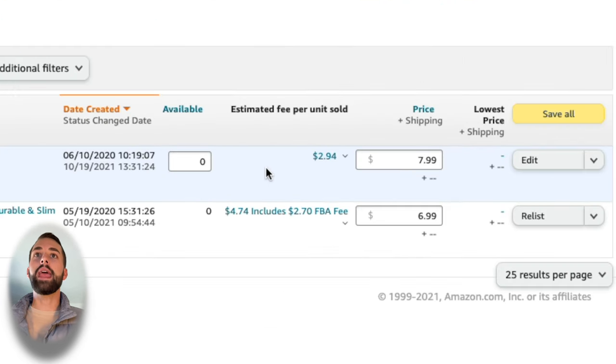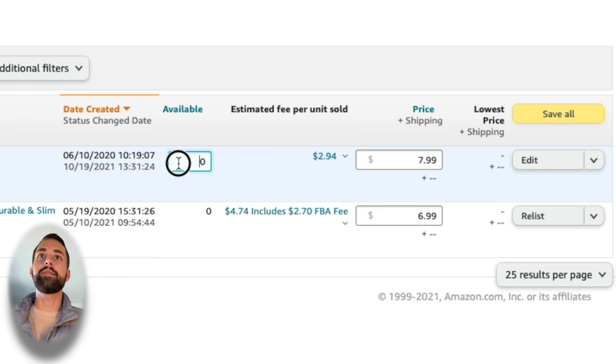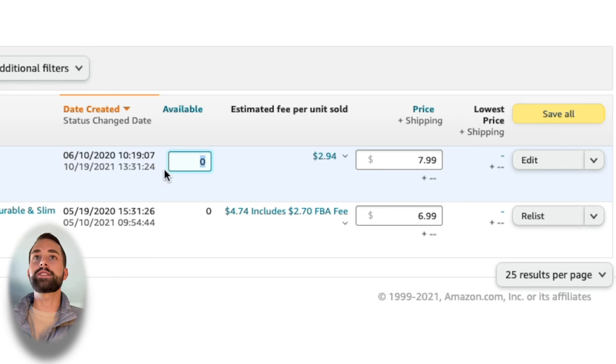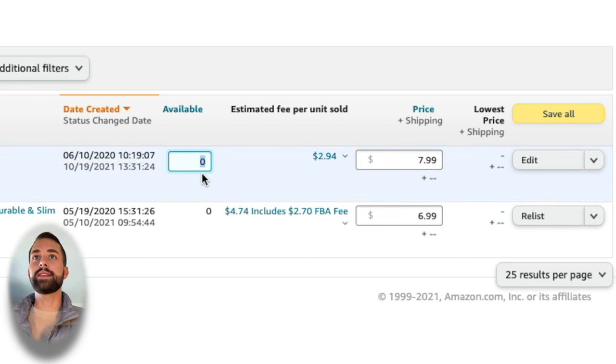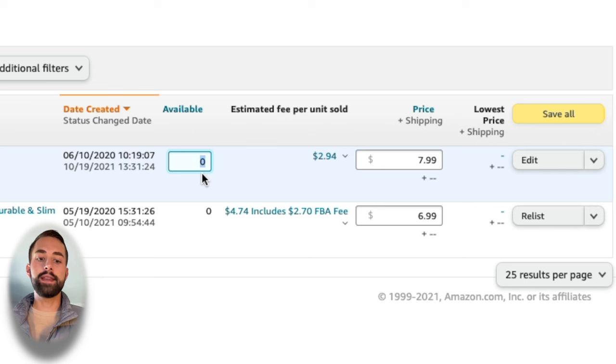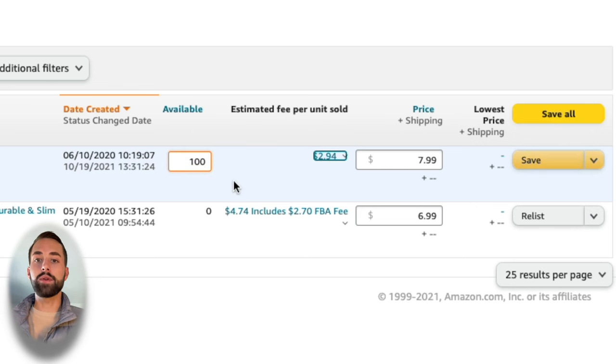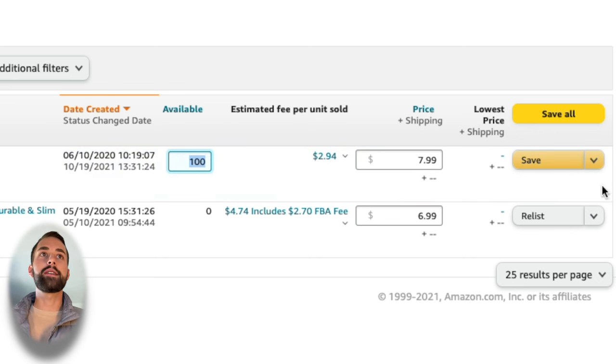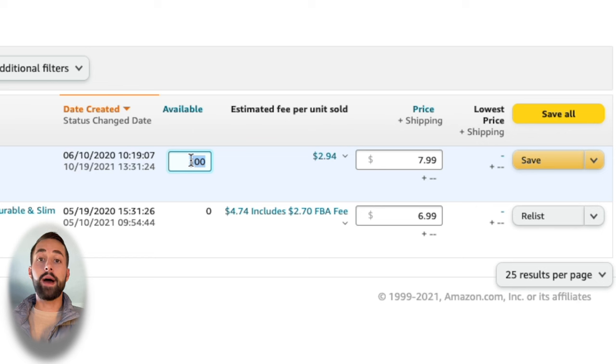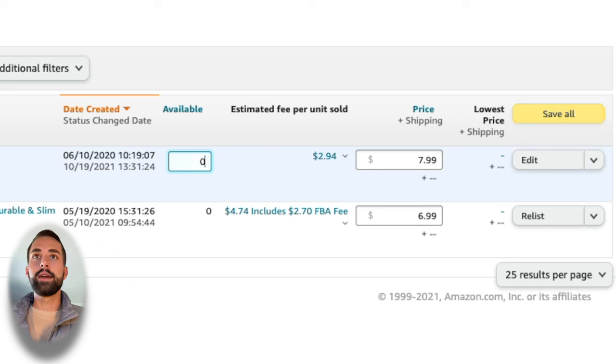If you are doing Amazon FBM, Fulfillment by Merchant, then you should actually have an inventory amount here. It should say zero and that's why it's saying out of stock. All we have to do to fix this if we're doing FBM is to add the inventory that we have. For this example, let's say we have 100 available units at our location that we're ready to fulfill. You type in 100 there and then you click save. Now after 15 minutes or so, it's going to update your inventory and then it should activate your listing.